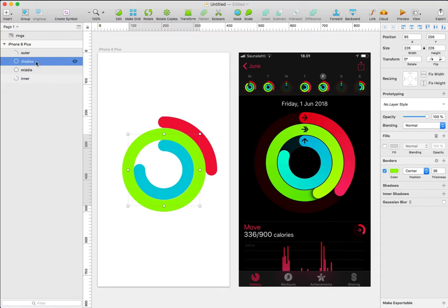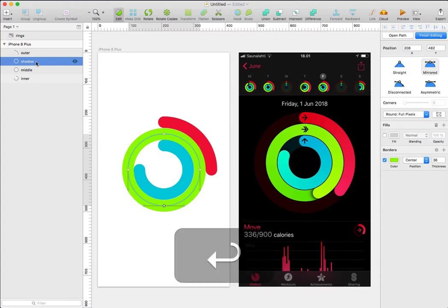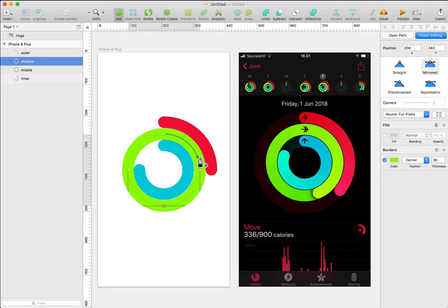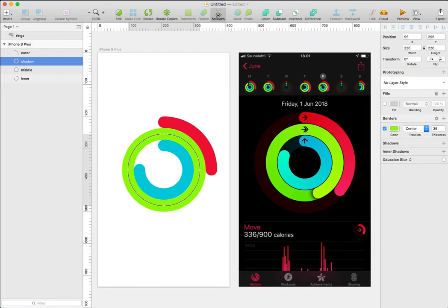With the shadow layer selected, I'm going to press Enter to go into vector editing. If I hover on the ring, you can see I have the pen tool. I'm going to click here to define another anchor point and select the scissor tool to cut the unwanted part that I don't need.